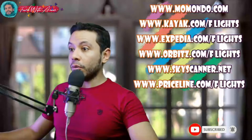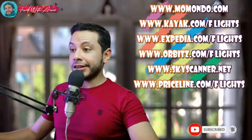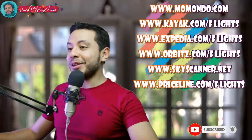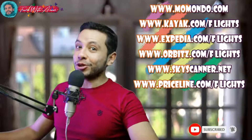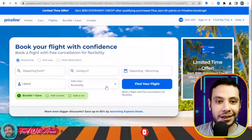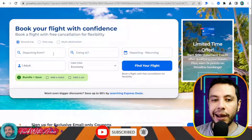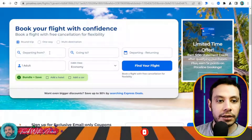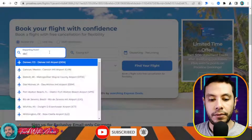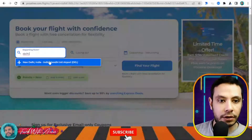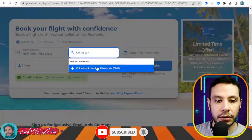For flight booking, there are many sites like Momondo, Kayak, Expedia, Orbitz, Skyscanner, and Priceline. In this video I will show you how to make your flight booking using Priceline.com. Here you book your flight — let's say I am going from Delhi, Indira Gandhi Airport, to Colombo, Sri Lanka, as one adult.